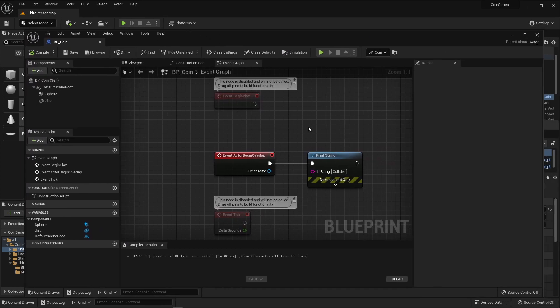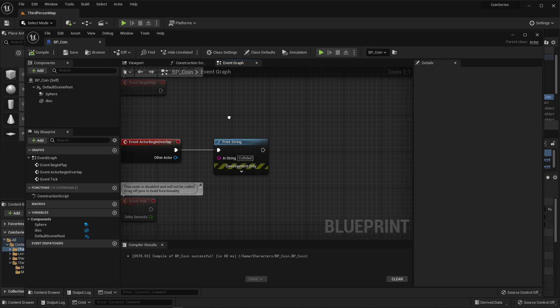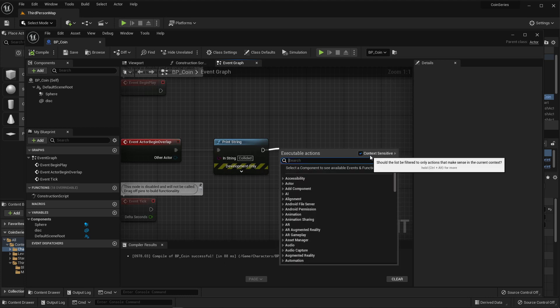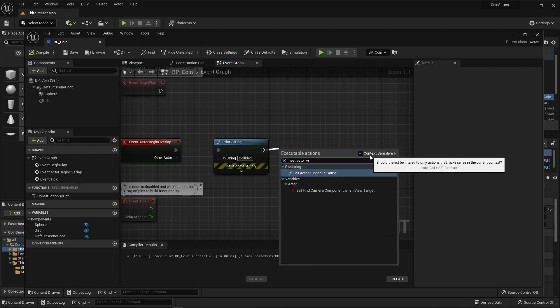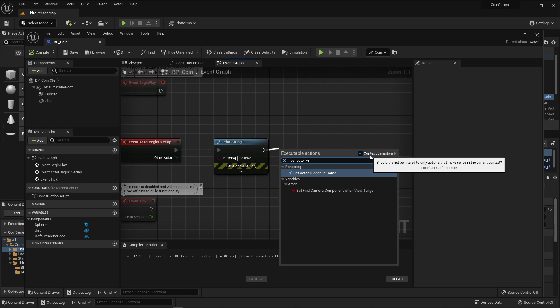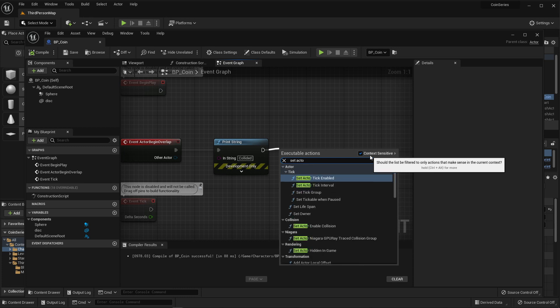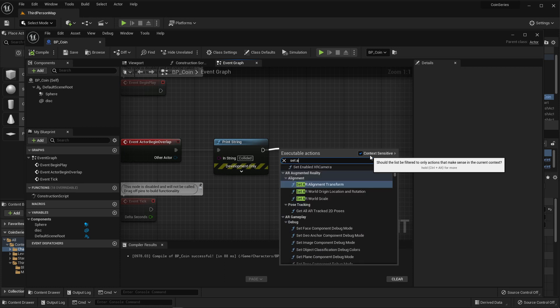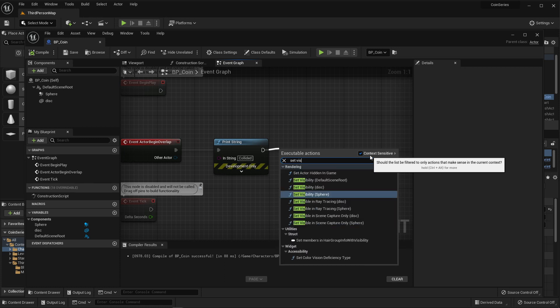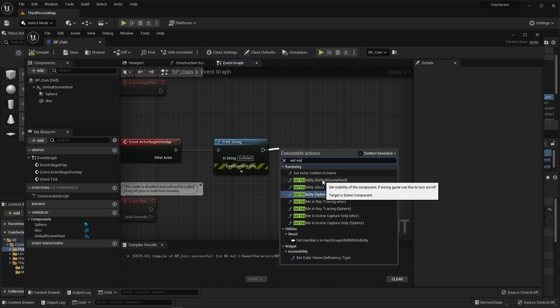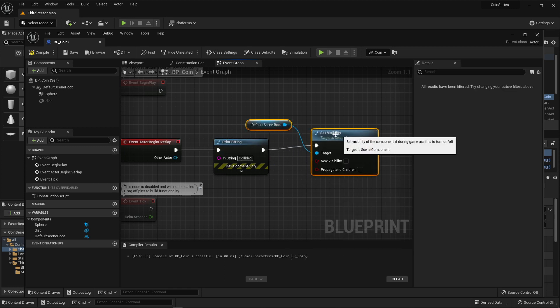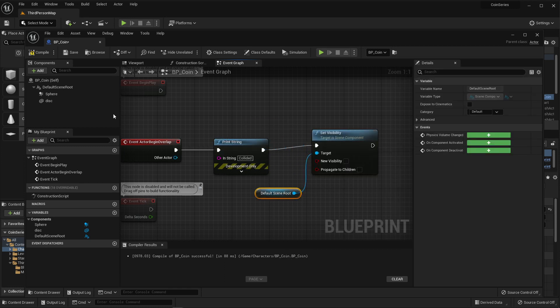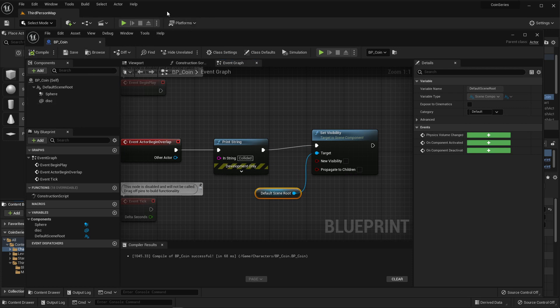What I then am going to do is I am going to set the actor to be invisible. So set actor... Wait a minute. That is not the command that I was using before. I was using set visibility. And theoretically, I think I could say default scene root, which would turn the entire thing invisible. Let's try that really quickly. But the main thing is I need the disk to go invisible. So compile, save. Let's check that.